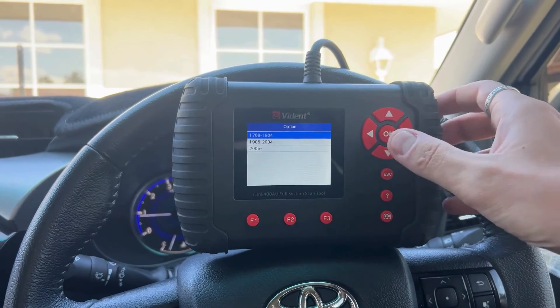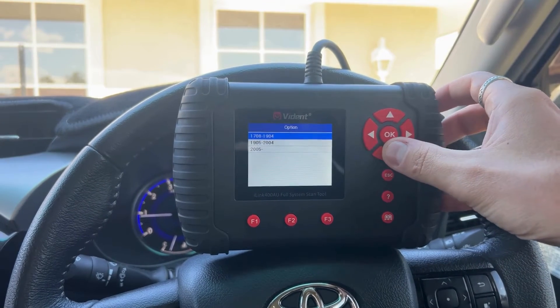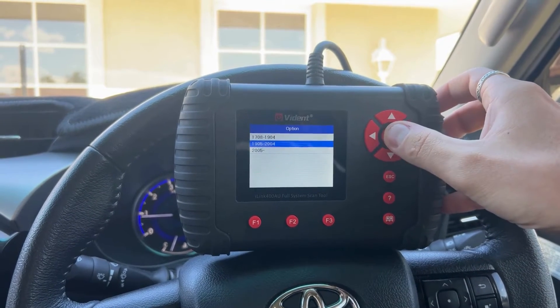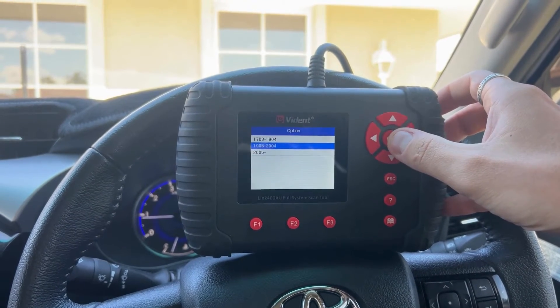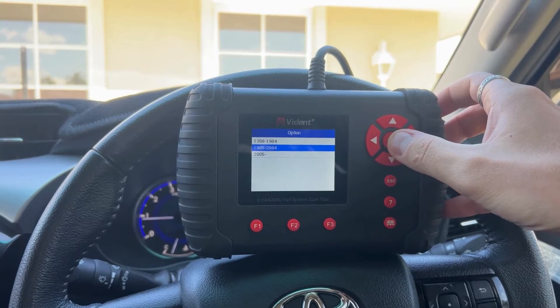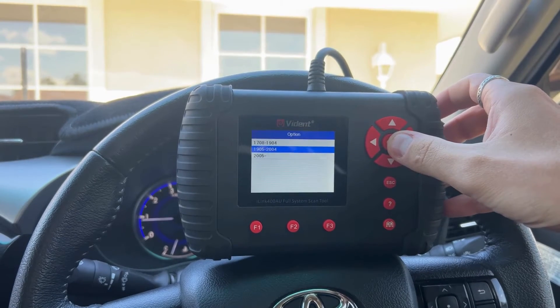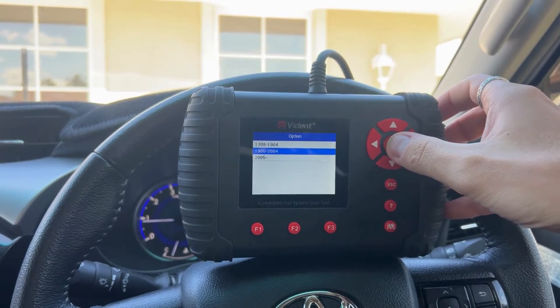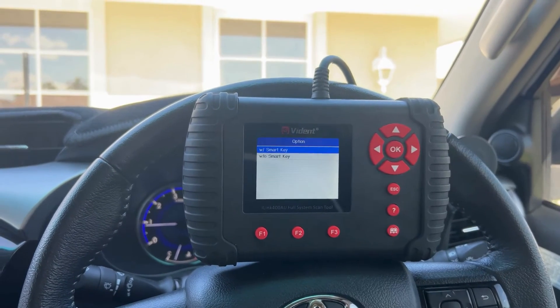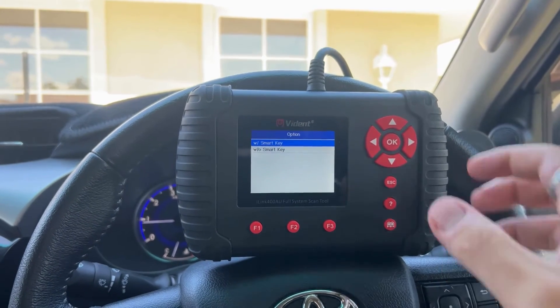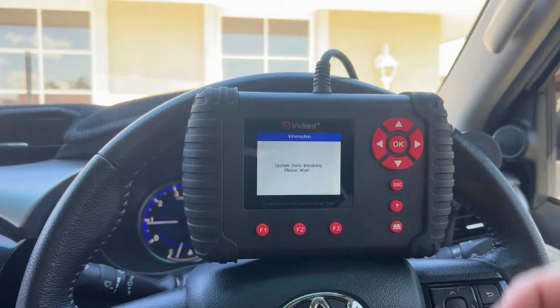You just need to select the year of your vehicle — this is 2019 May through to 2020 April — so we'll select this one. It's with the smart key.